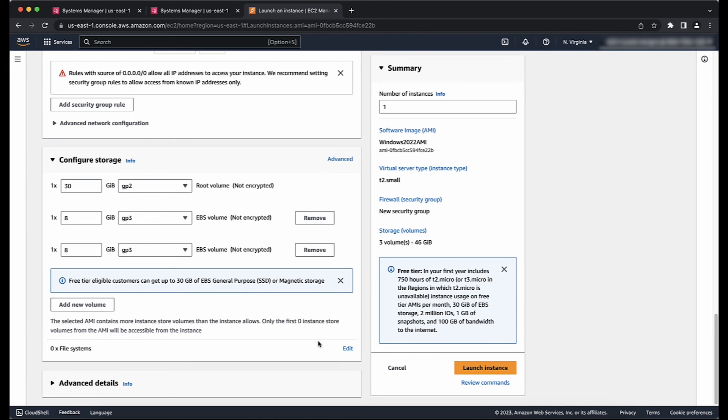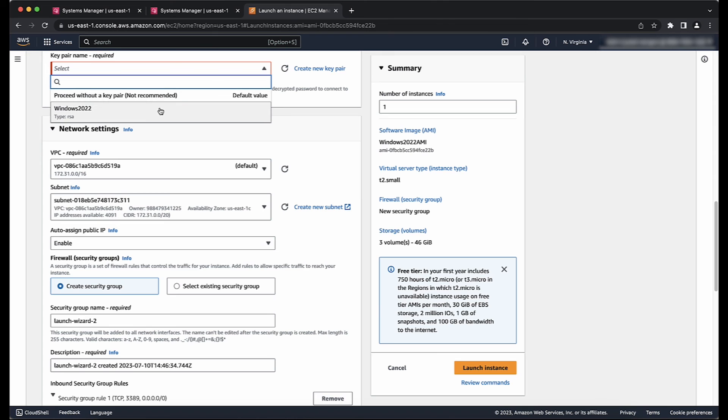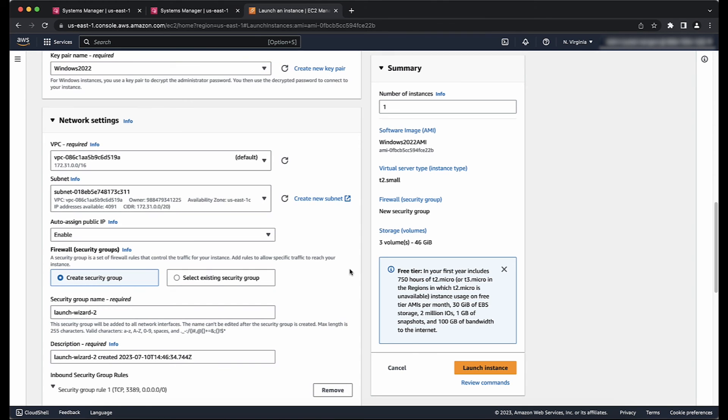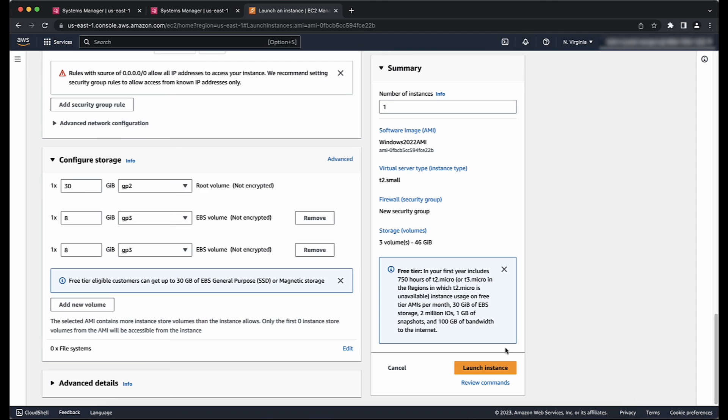For Configure Security Group, choose the same security group that's applied to the instance that you're moving. Note, if you're moving your instances between VPCs, you must have a valid security group on the destination VPC. For Select a Key Pair, choose your key pair from the dropdown list, select the agreement checkbox, and then choose Launch Instances.